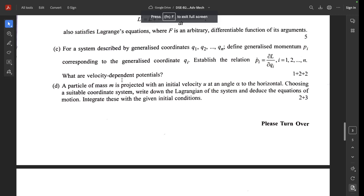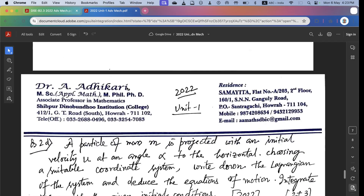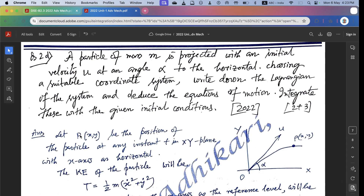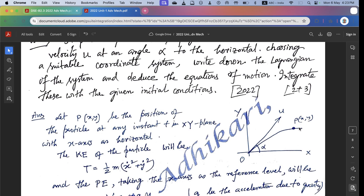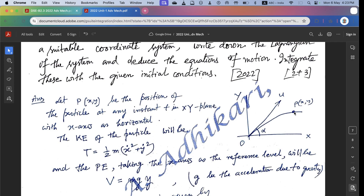A particle of mass m is projected with initial velocity u at an angle alpha to the horizontal. Using a suitable coordinate system, write down the Lagrangian and deduce the equations of motion. Let P with coordinates (x, y) be the position of the particle at any instant t in the x-y plane, with x-axis horizontal, y-axis vertical, and origin O. The particle is projected from O with initial velocity u at angle alpha. Kinetic energy T equals half m v-squared equals half m(x-dot-squared plus y-dot-squared).